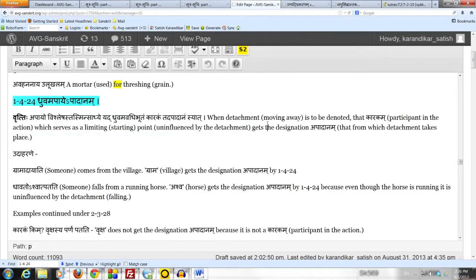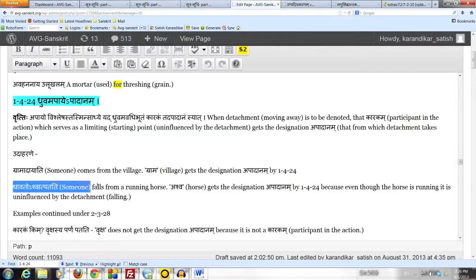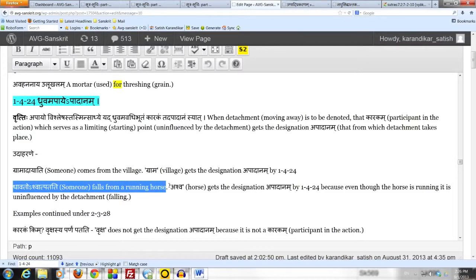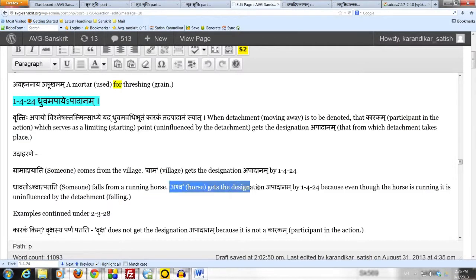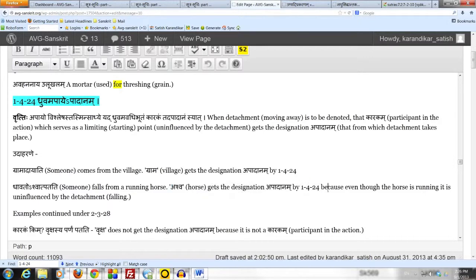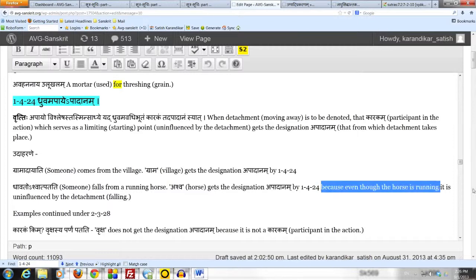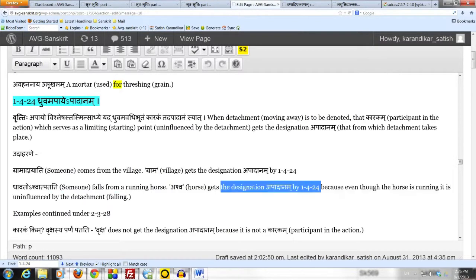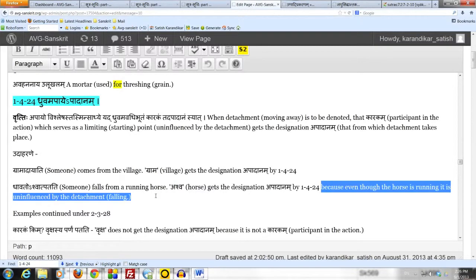Let us take a second interesting example. Dhavato ashvatpatati. Someone falls from a running horse. Ashwa, meaning horse, gets a designation apadanam by the sutram 1.4.24. Because even though the horse is running, it is uninfluenced. It is not affected by the detachment. The action of falling.